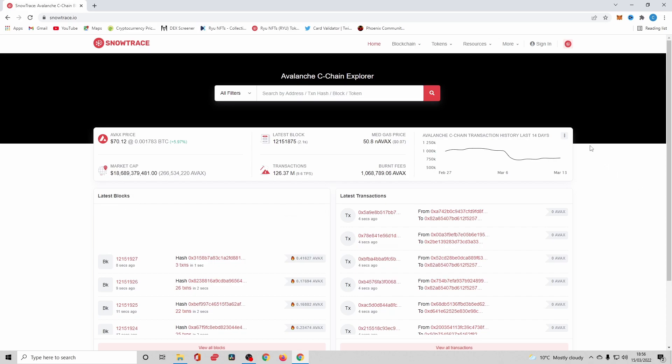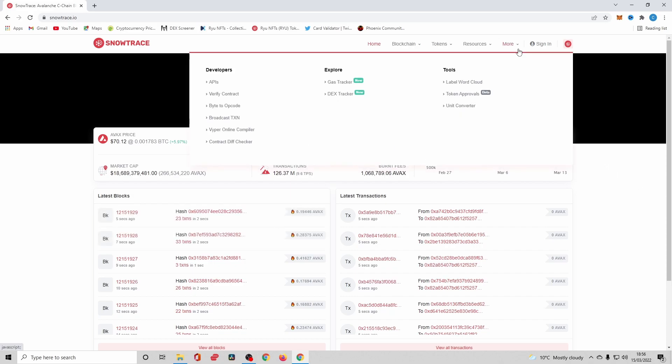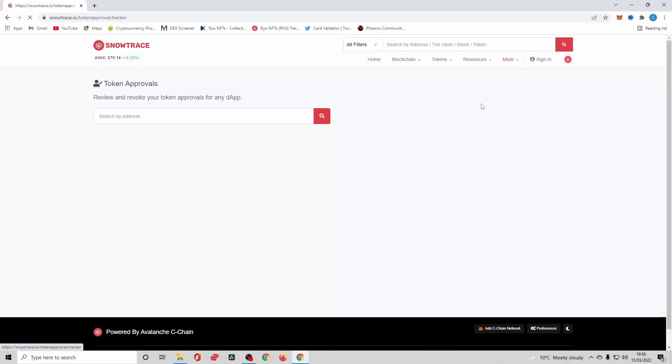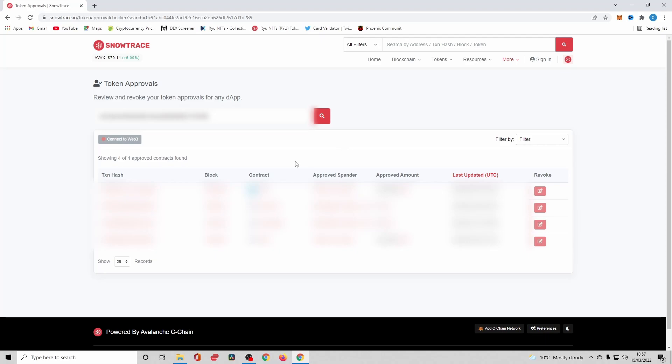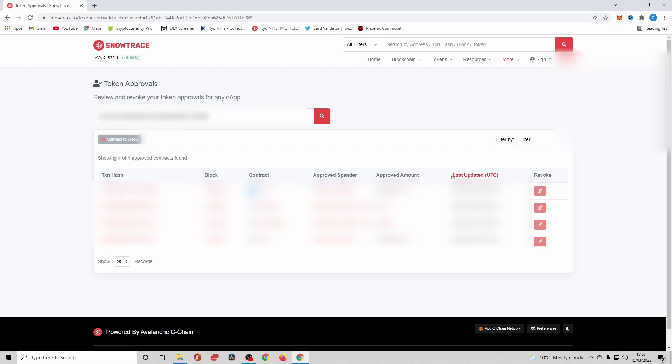What you're going to want to do is go on More and go on Token Approvals. Then it will come up with a search bar for your address. Paste in your C-chain address, search, and it will bring up your wallet and show you exactly how many approved contracts you've got, who the approved spender is, what the amount is, and when the contract was updated from your end.